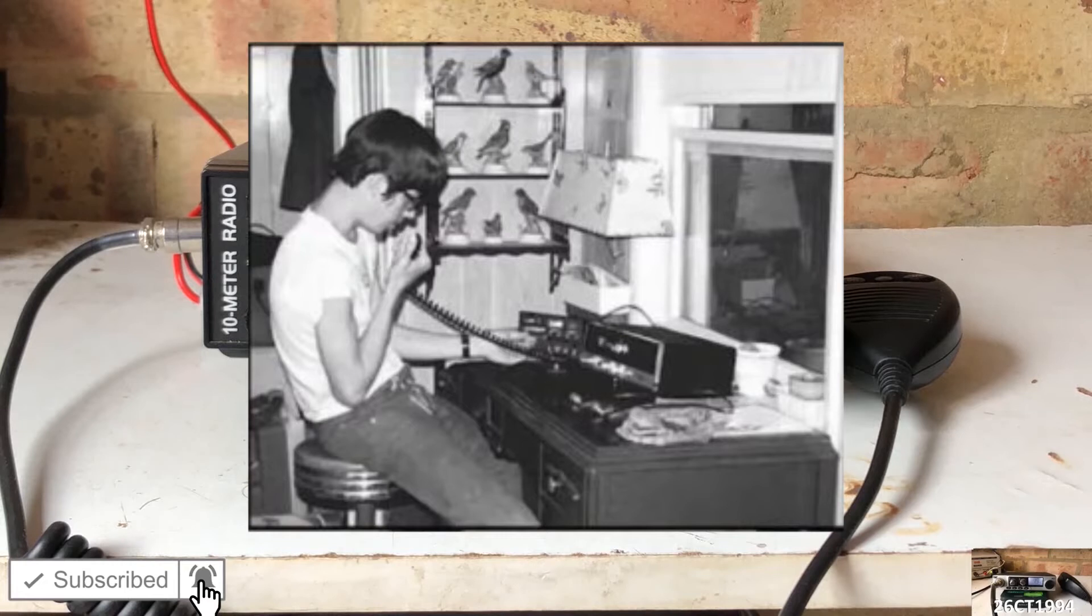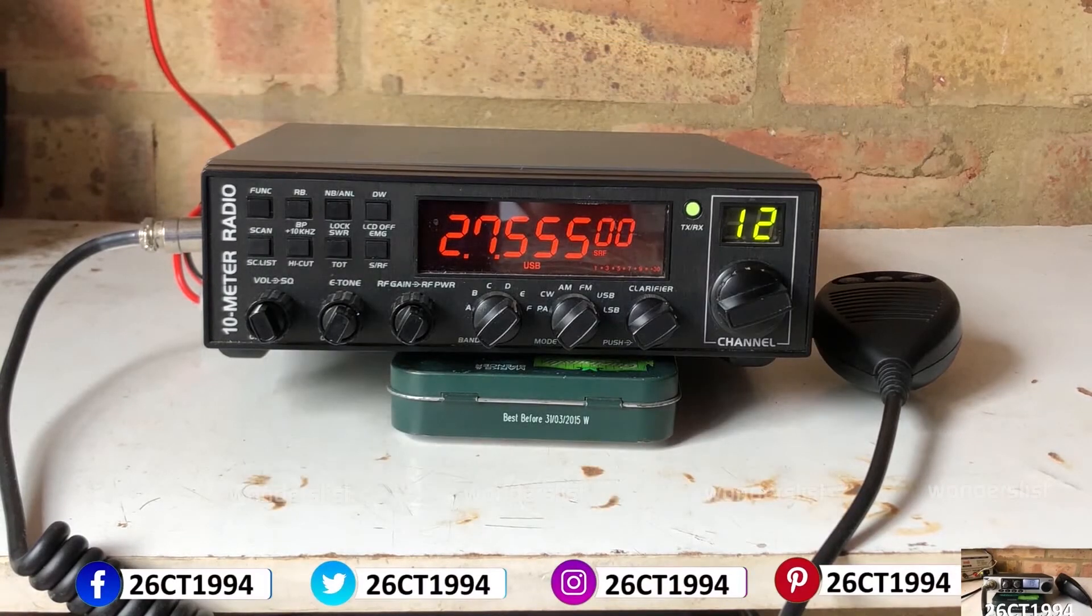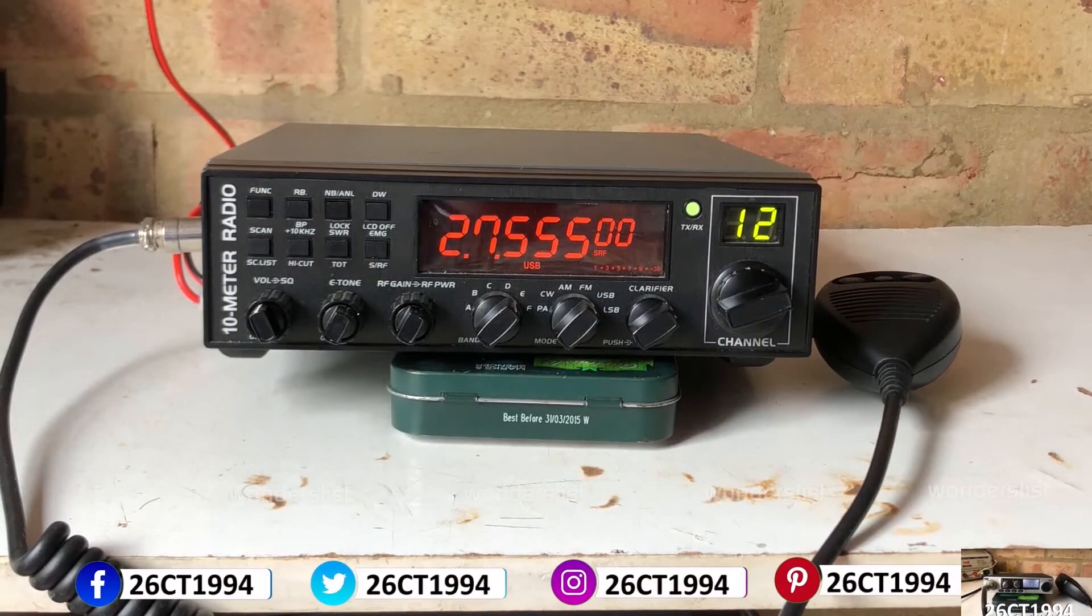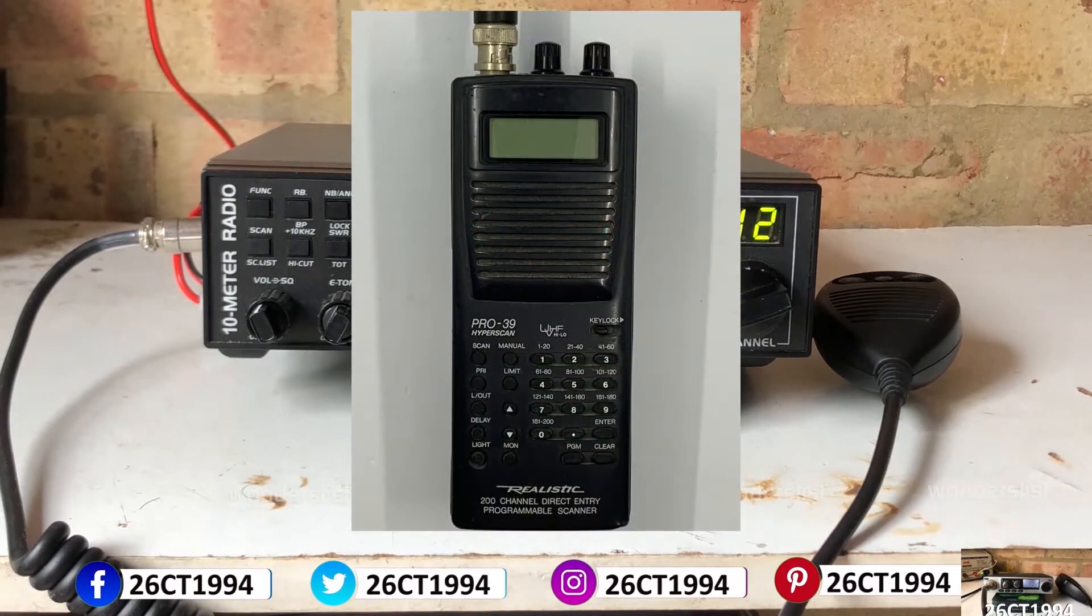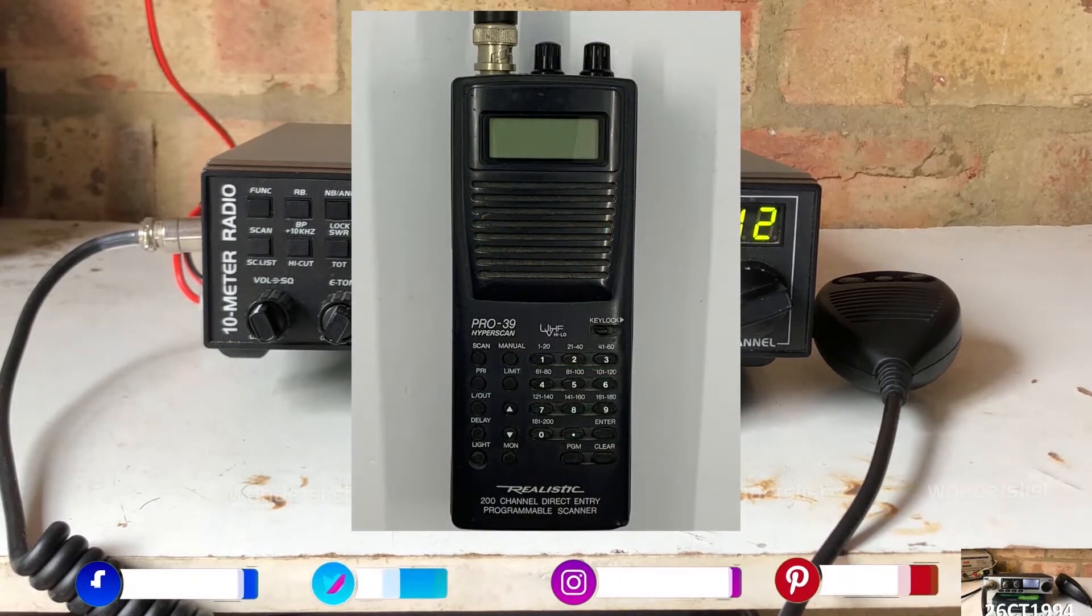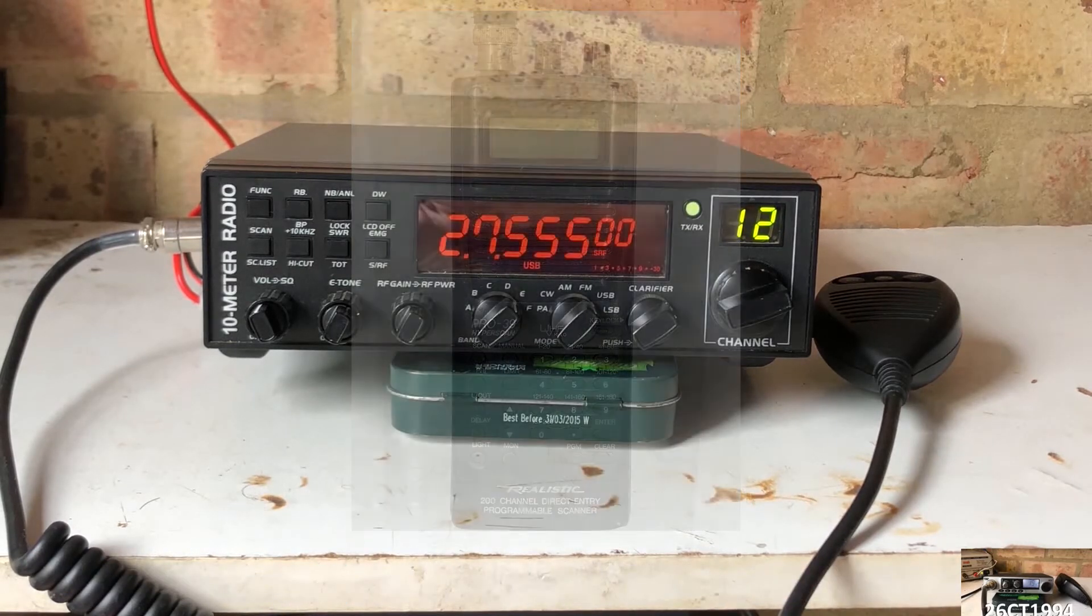I only got back into the hobby about 5 years ago. And as well as owning a different number of transceivers, I've also owned a number of cheap scanners that allow you to listen to a lot of other frequencies.